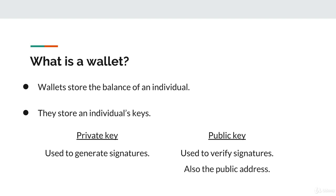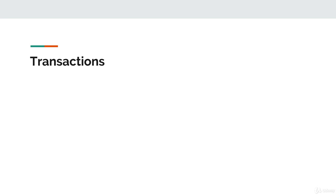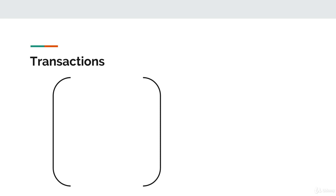With a wallet's address, other individuals in the cryptocurrency network can send currency to that wallet. The concept of exchanging currency is represented through objects called transactions. Transactions are the objects that capture the information behind the exchange of currency between two individuals in the cryptocurrency. Transactions consist of two primary components.